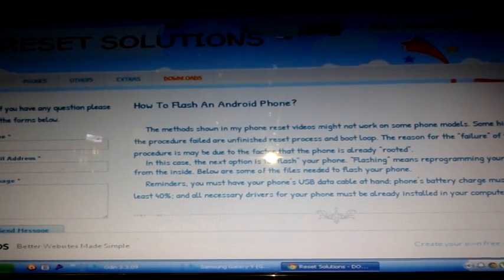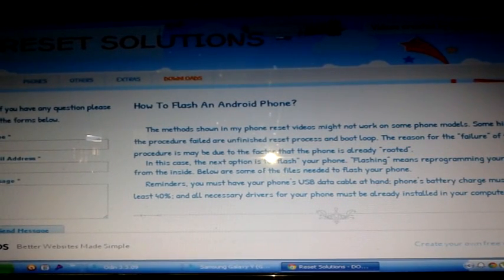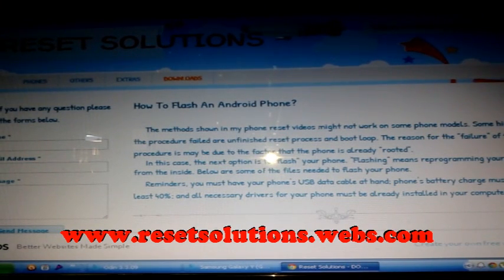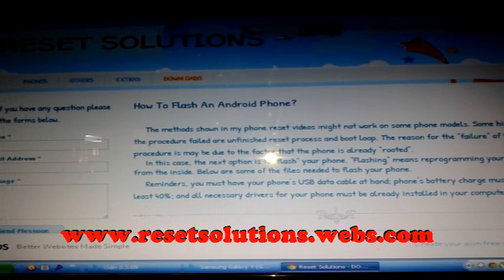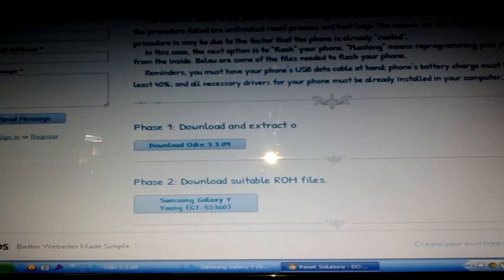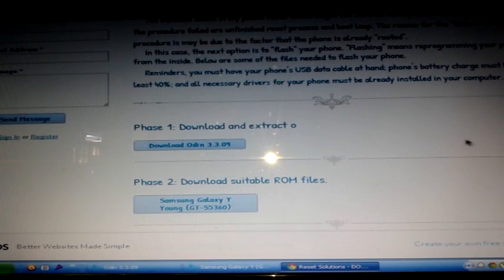Today I will show you how to flash an unread phone. Step number one: go to my website www.resetsolutions.webs.com to access the downloads page. Right now I only have a few files there, so step number one is to download the Odin file.